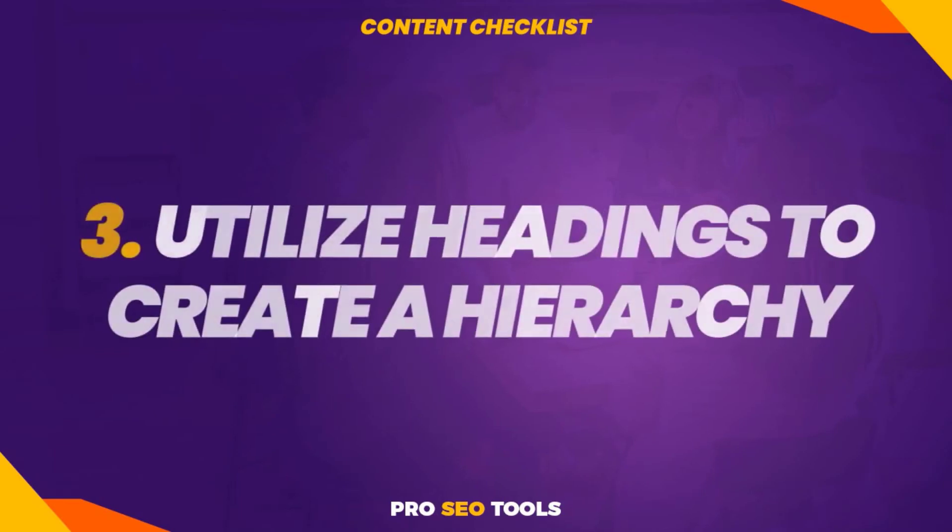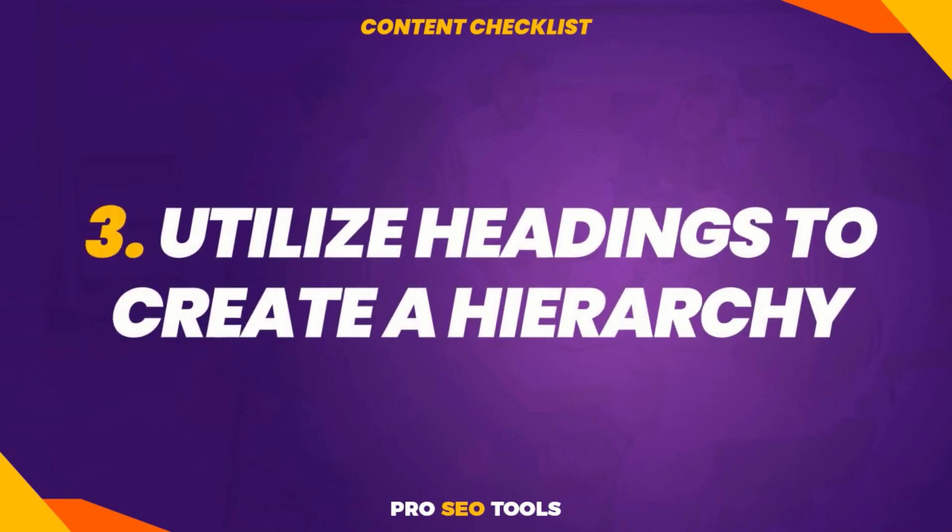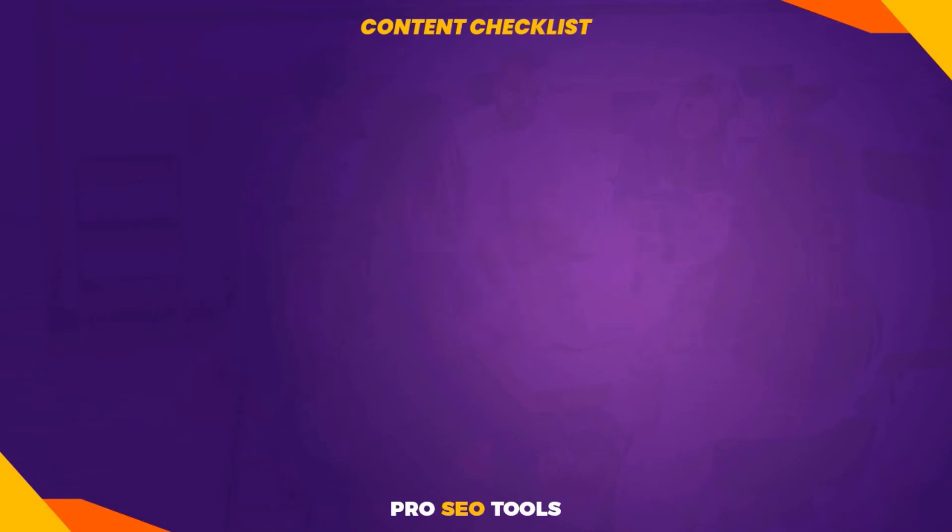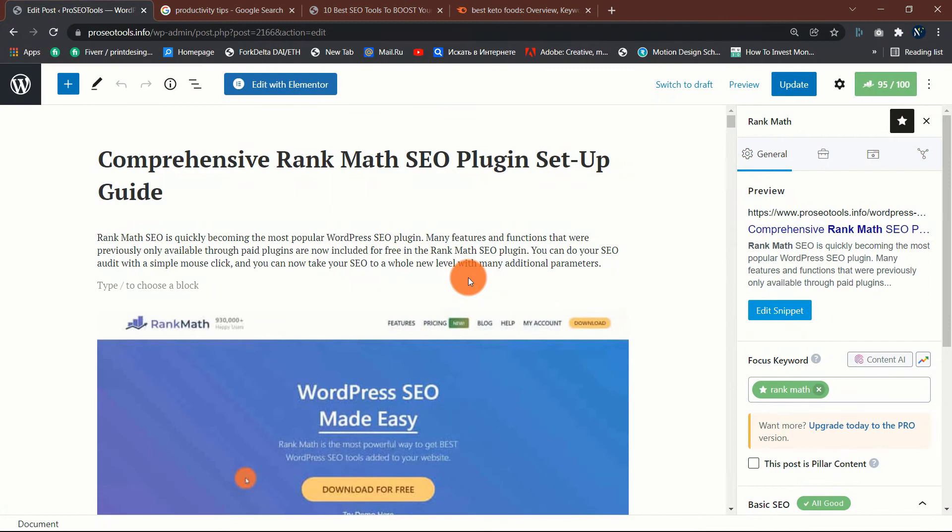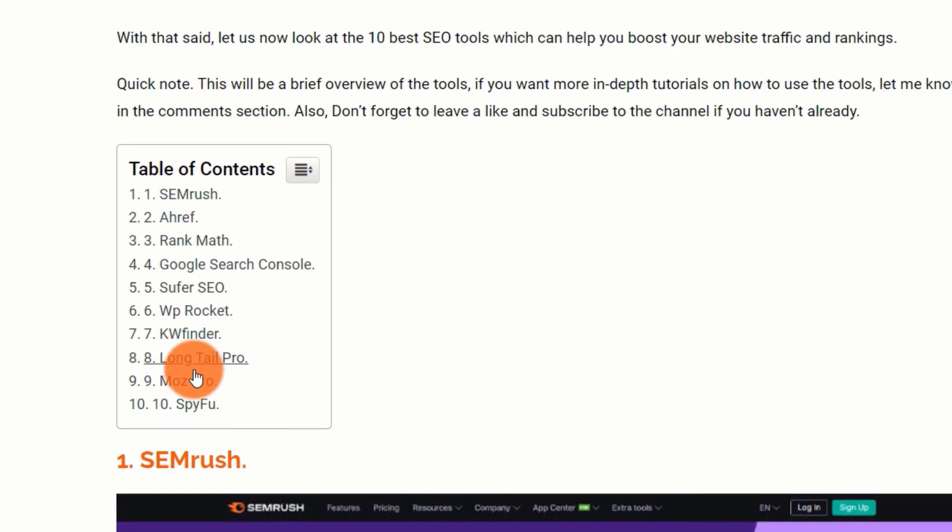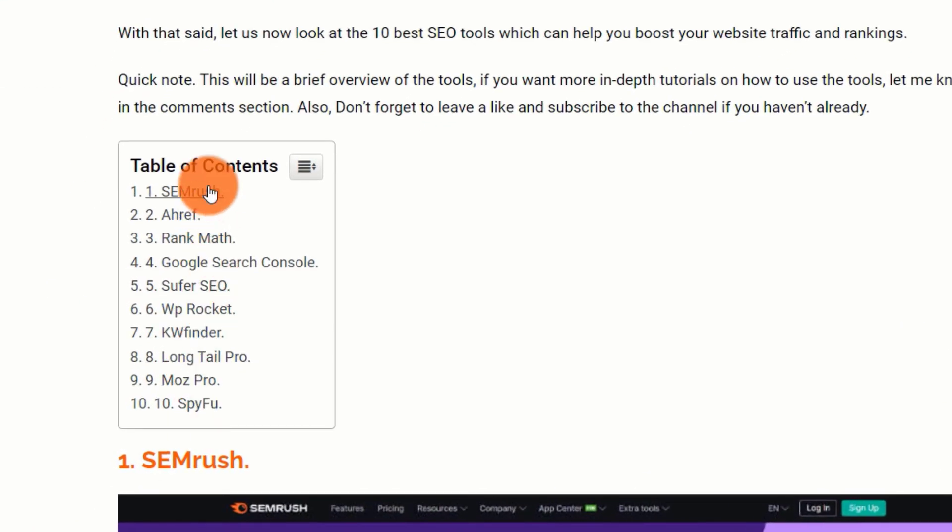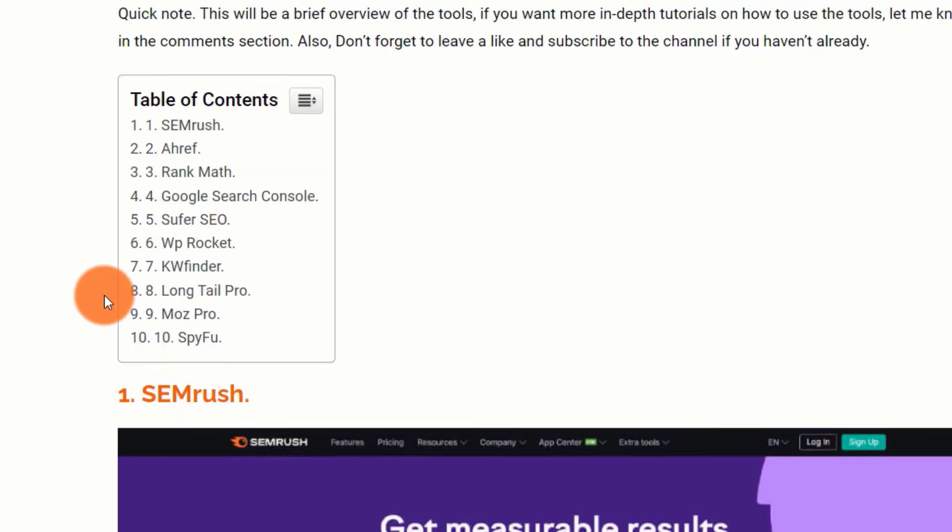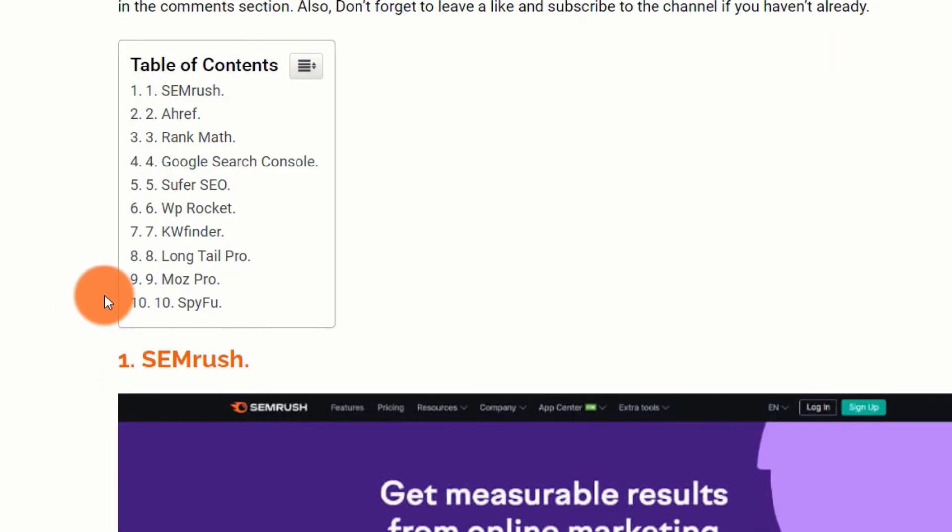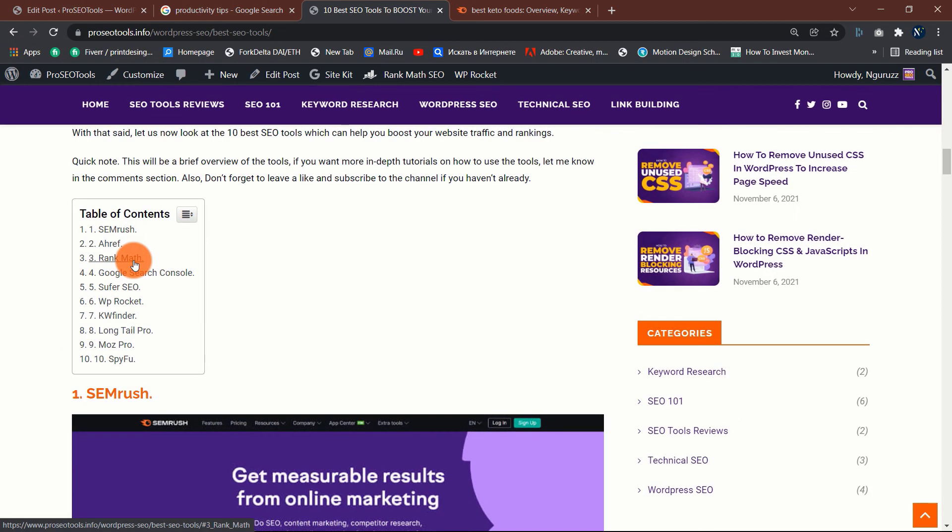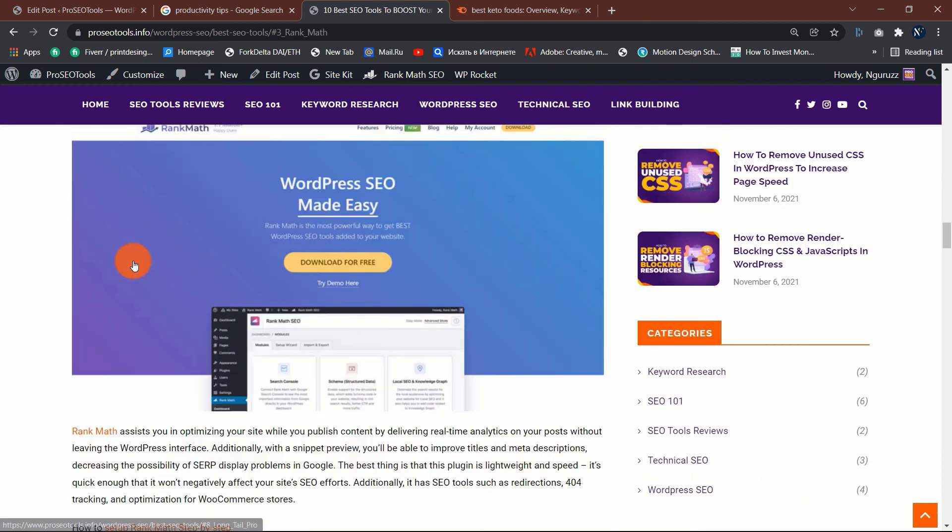Three: utilize headings to create a hierarchy. Headings such as H1 and H2 assist in establishing hierarchy and segmenting your information into logical sections. This makes your content more skimmable and digestible. For instance, this post is divided into 10 distinct sections. Consider how much more difficult reading this page would be without the table of content. The table of content allows the visitors to skip to the part they are most interested in.